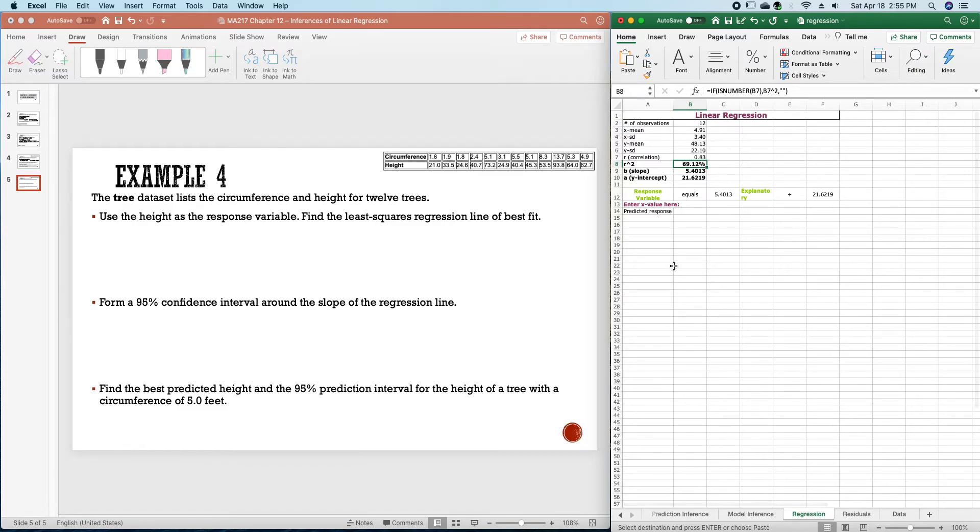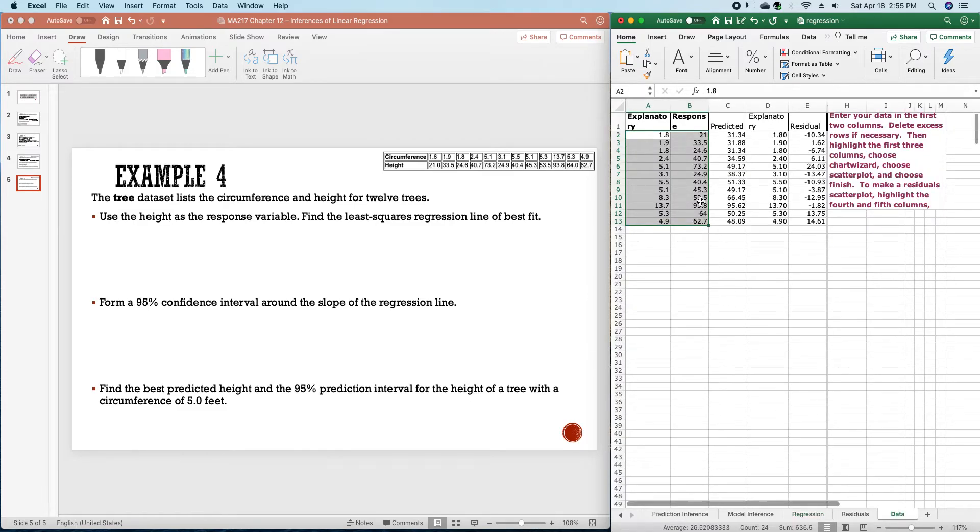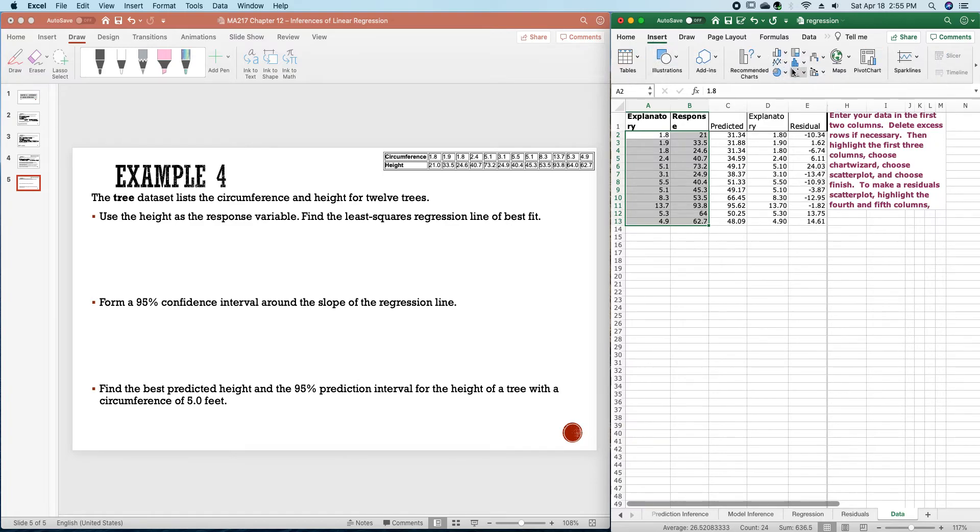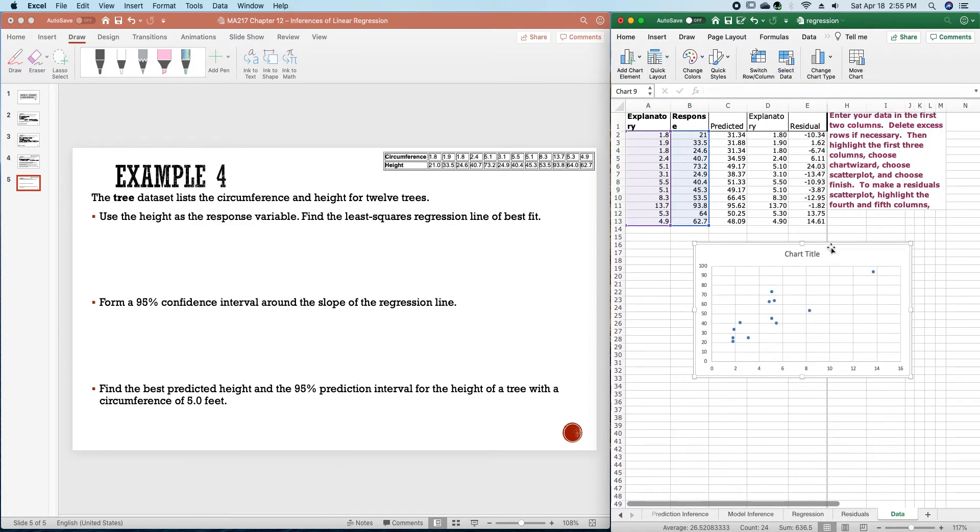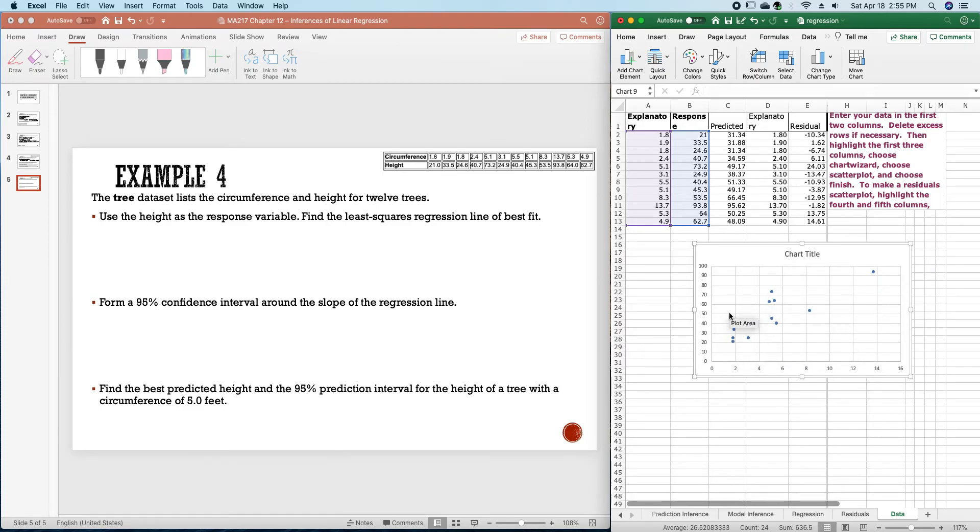But the R squared value is at 69.12 and if we graph the scatter plot of this we can see why. It follows a straight line, but we have a whole bunch of data up here.